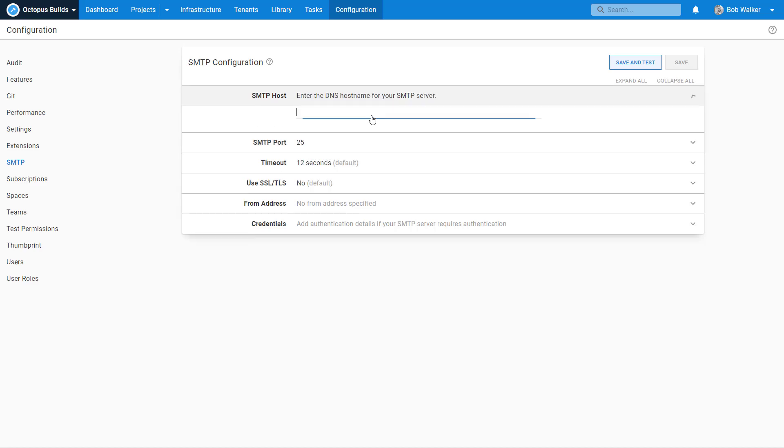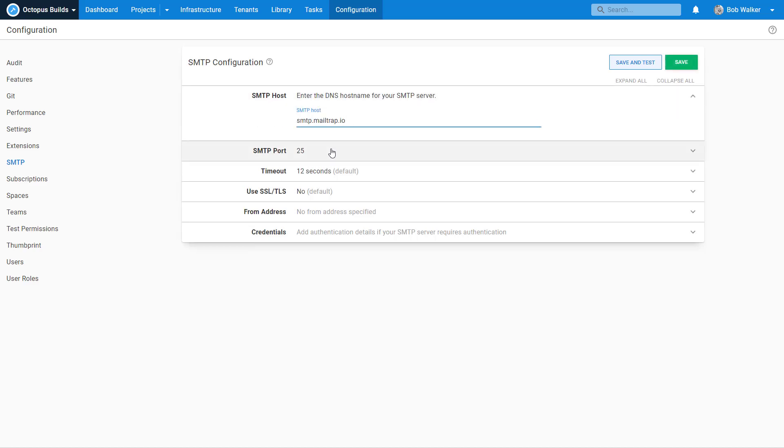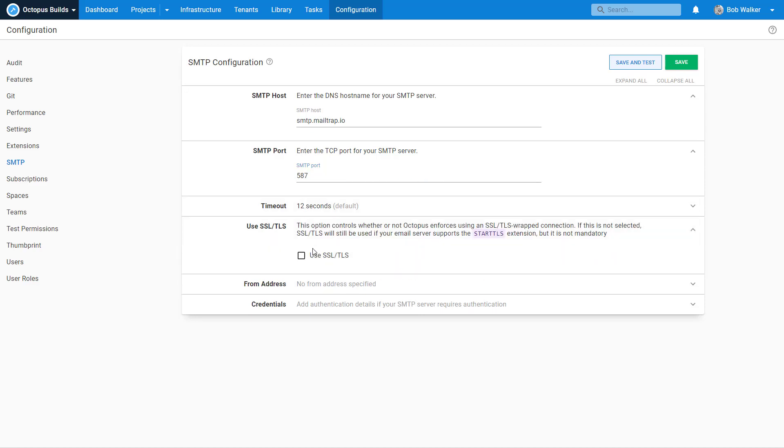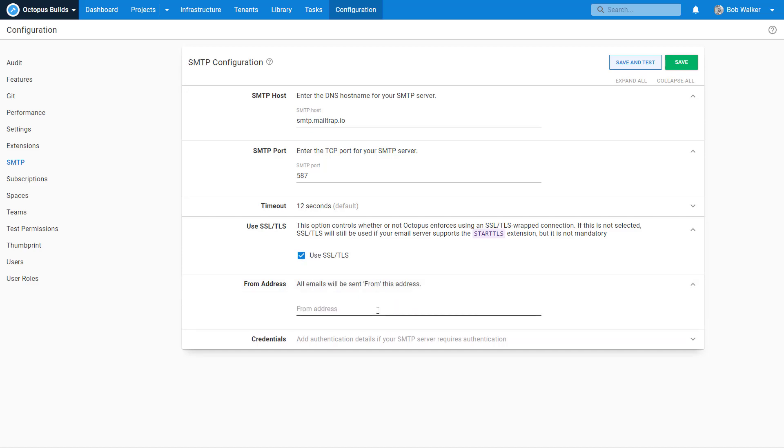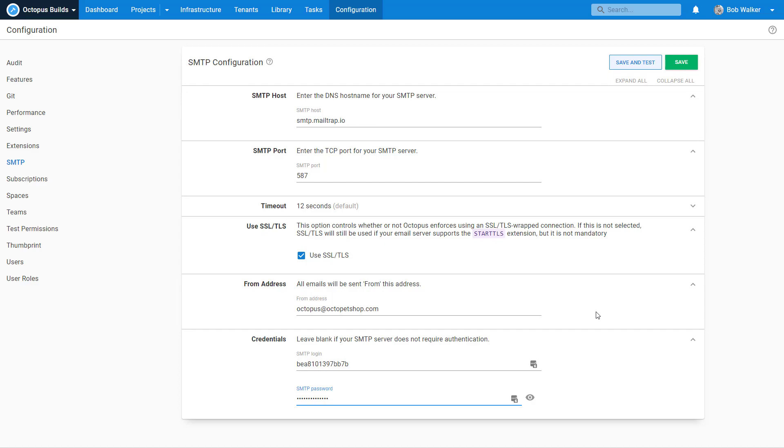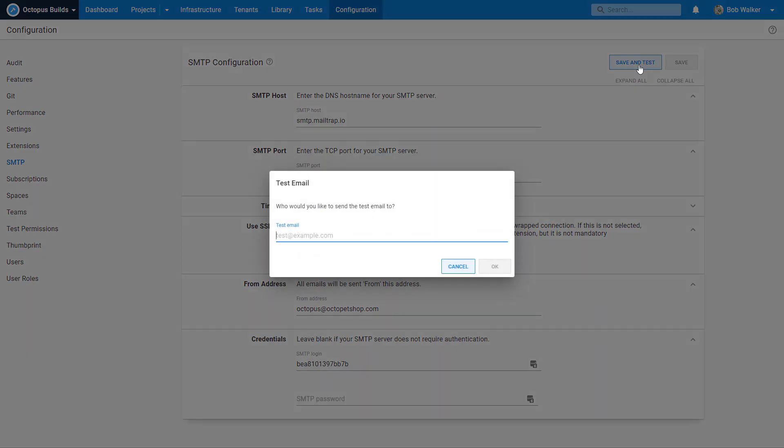Now for this series, I'm going to be using MailTrap. And if you haven't used MailTrap before, it's a great service out there to test out your email functionality. And so let's just do 587. That's one of the options that they give us. I want to use SSL. And I'm just going to say from octopus at octopetshop.com. Doesn't really matter. In the real world, you would definitely have an actual username. You would actually have like a legitimate email address to come from. So with MailTrap, they give you the SMTP login as well as any sort of credentials. So let's go ahead and save and test.